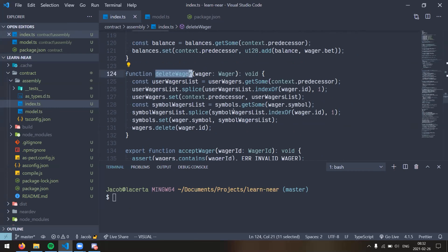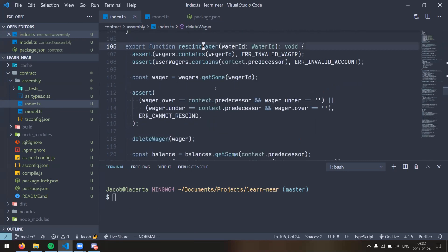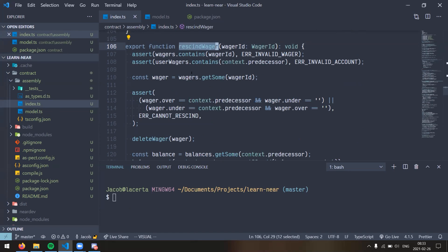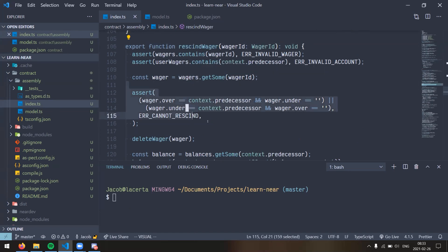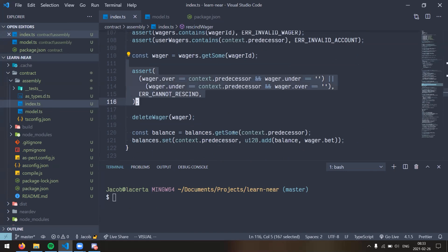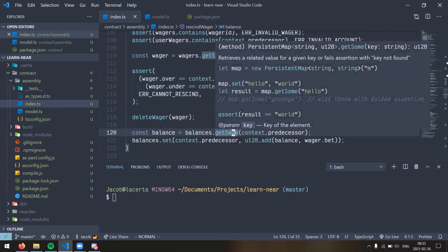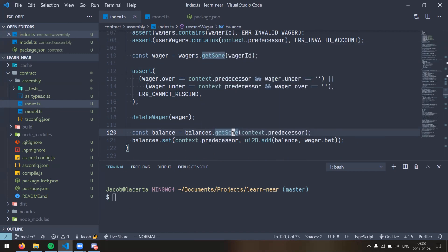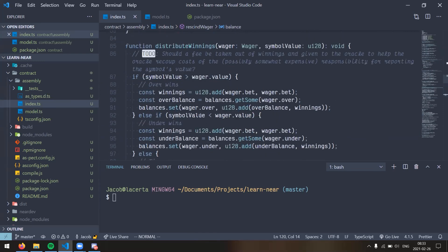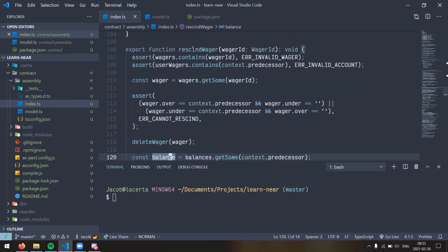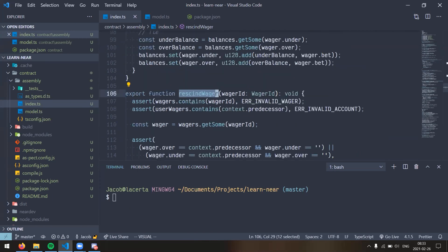A couple of just sanity assertions here, making sure that you can't accept a wager that's already expired, making sure that someone else hasn't accepted the wager already, and you also can't accept your own wager because that would be dumb. And so then it just fills in either the over or the under field, whichever was empty with whoever's accepting the wager. So this kind of has its own fungible token that is minted along with this contract, so whenever you create a wager, it takes some of your balance and ties it up in that wager, so it removes that from your actual user balance. But the wager is still tied to your account ID, so you can still recover that if you rescind the wager before it's been accepted.